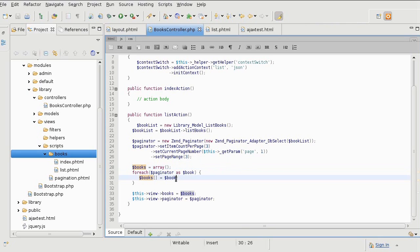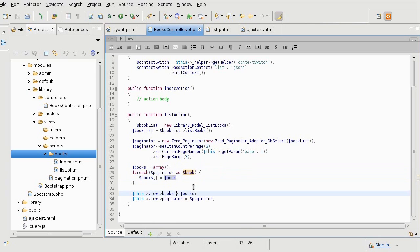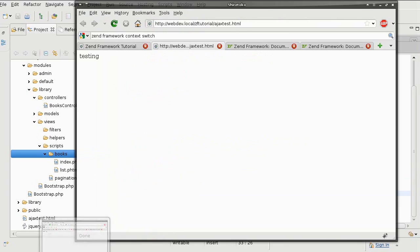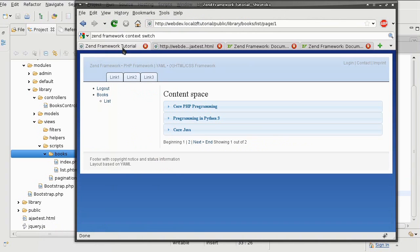It puts each of those books into my overall books array, and then I'm putting the books array into the view so that I have a clean set of variables.